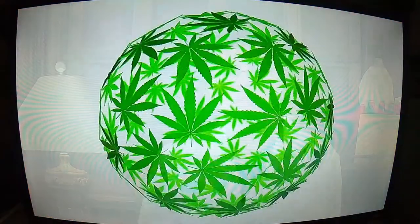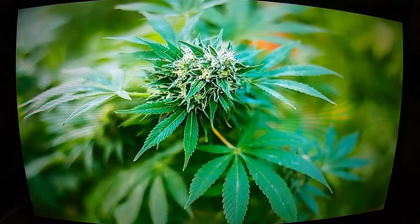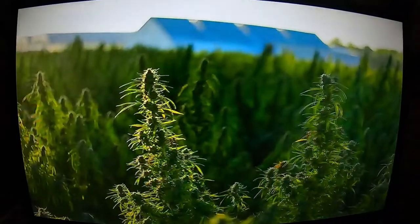The first thing we want to talk about is: what is CBD? CBD stands for cannabidiol, and cannabidiol comes from a plant called cannabis. For hundreds of years, the name cannabis has been used synonymously with marijuana, and that's not right. Cannabis is the name for the plant. Depending on how you grow it, you'll get either marijuana or hemp. When you grow hemp, you get more CBD. CBD has no psychoactive effects — it doesn't make you high. It can be used in humans and animals, and it's a true treasure from nature.